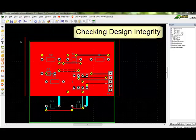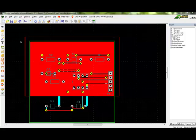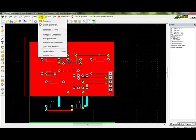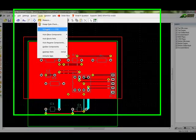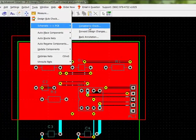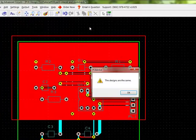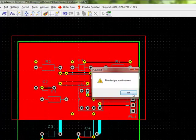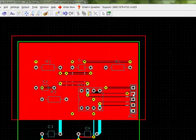Checking Design Integrity. Check the integrity of a design by comparing the schematic and the PCB. Go to Tools, Schematic to PCB, Consistency Check. Any discrepancies will appear in a report. If the files are not consistent, the software will offer to forward any differences on the schematic back over to the PCB file.